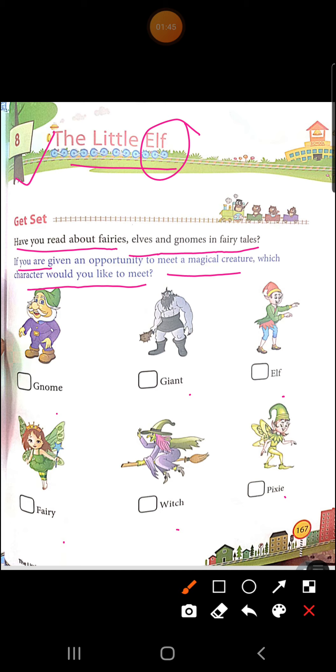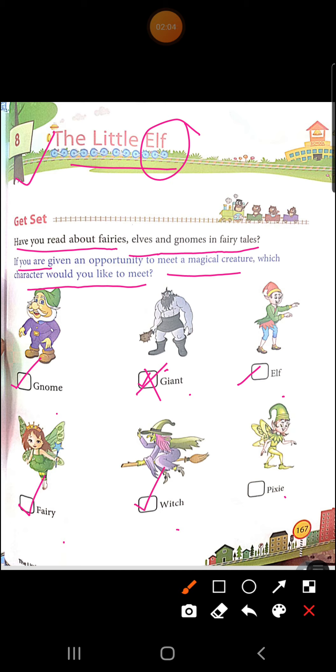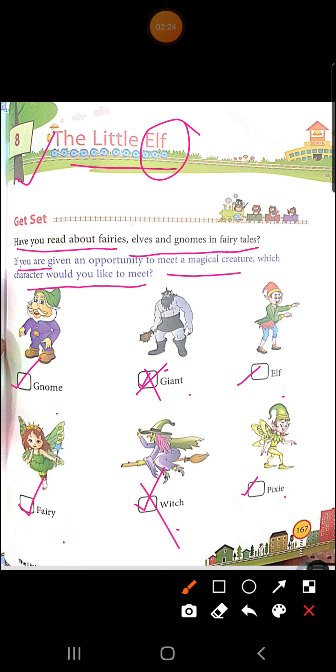Ma'am ka toh man hai, ma'am ko toh koi bhi mil jayay, ma'am toh kisi se bhi milenge, gnome se bhi mil sakti hai, giant se bhi, vaise giant hoga bhoat dharamna sa rakhshus. Thik hai, usse toh milenge ka shayid man na karay, to ma'am ne toh cross kar dhiya hai. Ab, aap dhekhna, aapka kis se milenge ka man hai, elf se, fairy se, witch se - witch se bhi ma'am ka milenge ka man hai, witch ke auti yo chudail, ma'am usse bhi nai milenge, pixie se. Ma'am baqi sab se milenge, gnome se bhi milenge, elf se bhi milenge, fairy se bhi, aur pixie se bhi. Ma'am giant se nhi milenge, aur ma'am witch se nhi milenge. Ab, aapka jis se milenge ka man ho, aap uspe tikk karengi, okay?